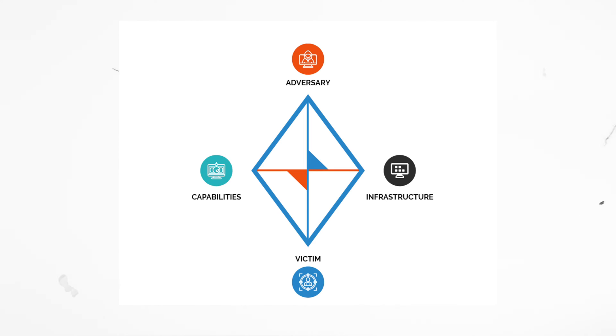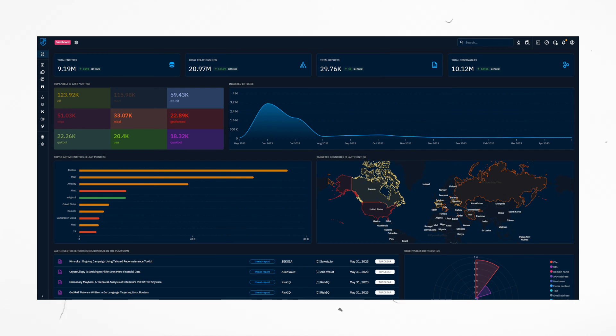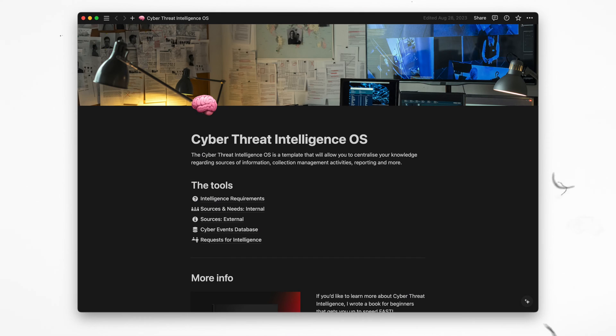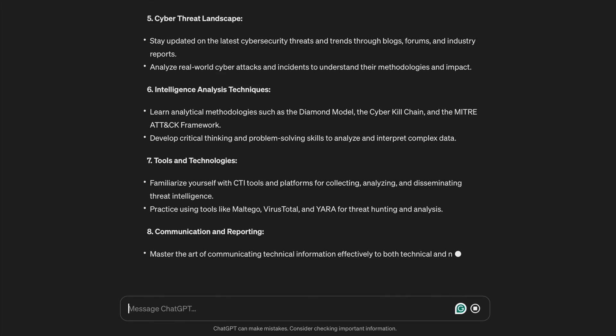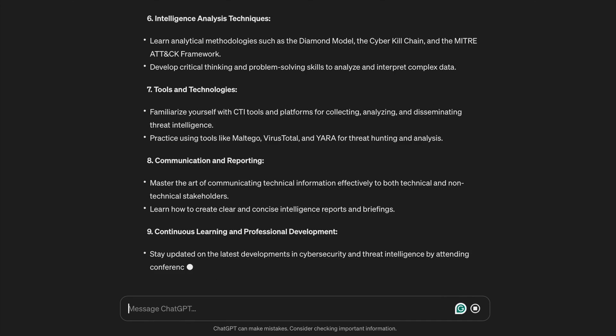The Kill Chain — free. Diamond Model — free. MITRE ATT&CK — free. Open CTI — free. Even my CTI OS is free, link below. You could even ask ChatGPT to make a syllabus for a CTI beginners course and then go crazy Googling that stuff.